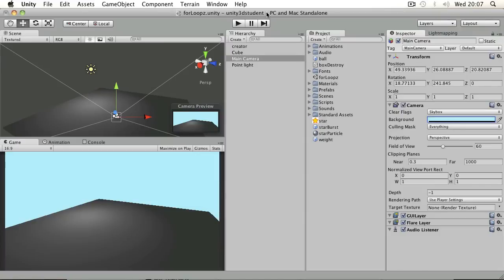Often when making games in Unity, you'll need to carry out an instruction several times. Some people might just repeat the same instruction in a script, but it's not the correct way of doing it. The correct way would be to use something called a for loop, which is simply a way of repeating a set of instructions until a certain criteria is met.